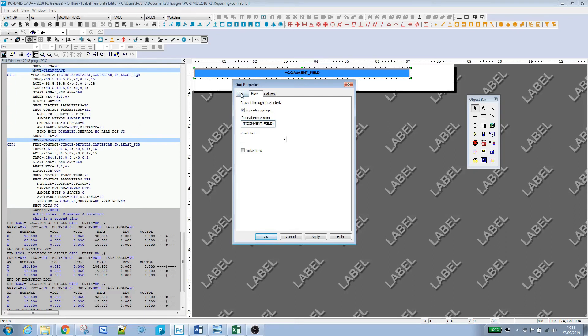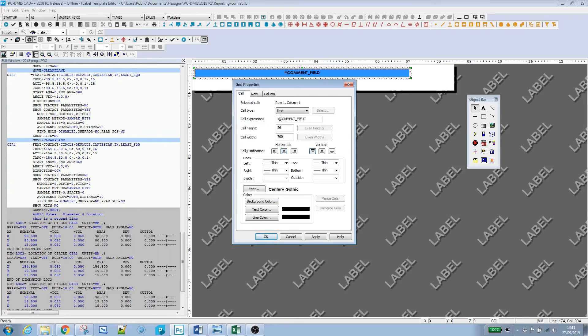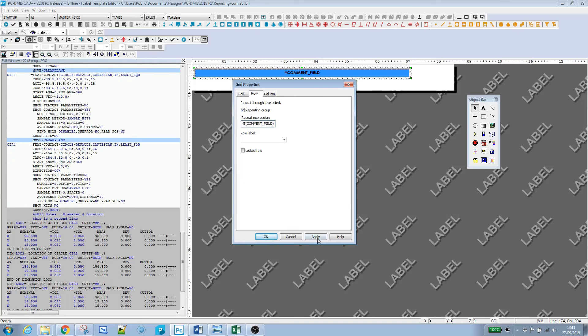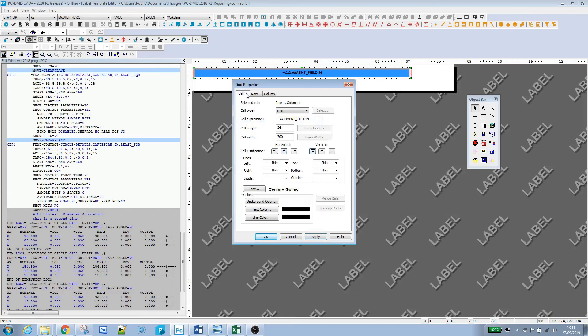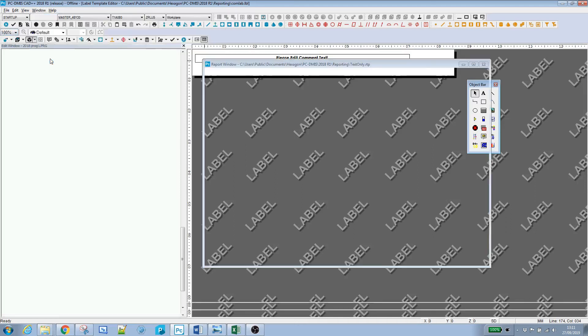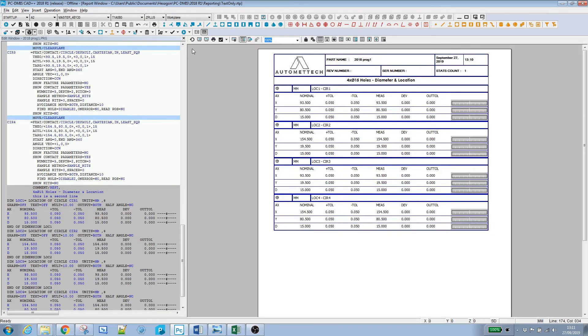Over on the cell tab where we've got our expression equals comment_field, we'll just have to put colon. That's the count, that's the expression here. So that didn't take, let's just try count comment_field. I'll save that, look back to our report window and refresh. There we go.